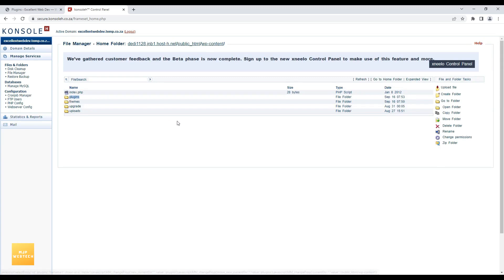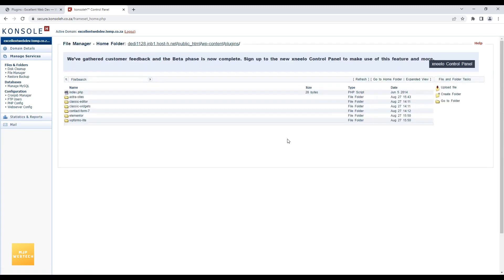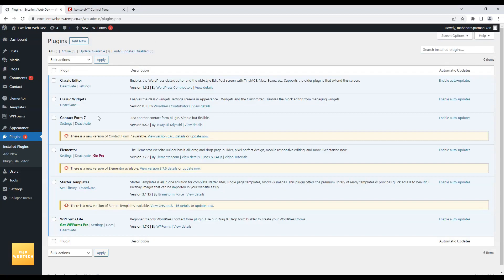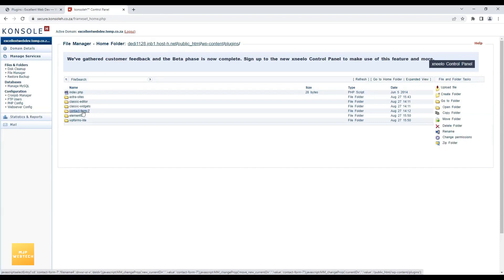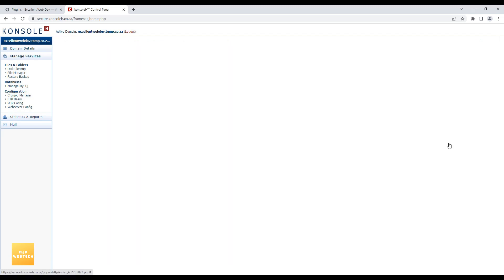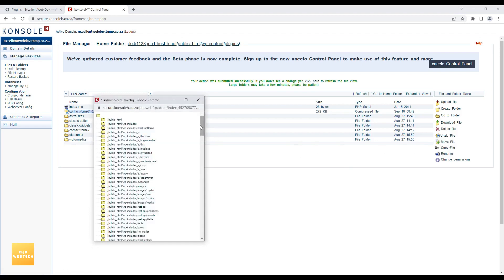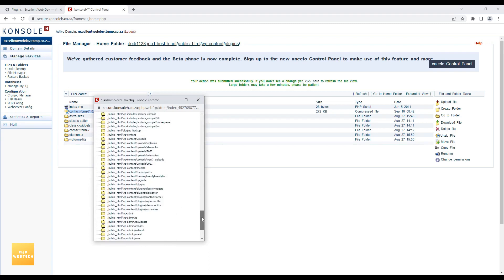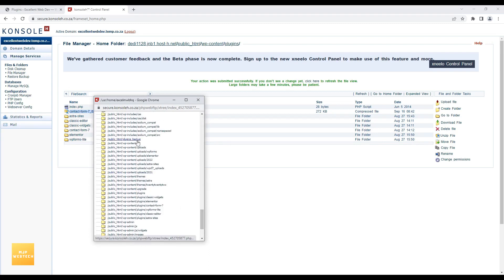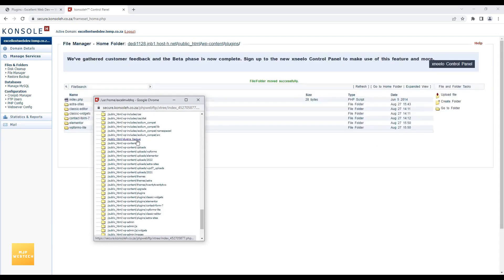Here is the plugins folder — I'll open it. You can see all the plugins installed in my WordPress. Contact Form 7 has an upgrade notification, so I'll find that folder, create a zip file of it, then select the zip file and move it to the plugins backup folder.